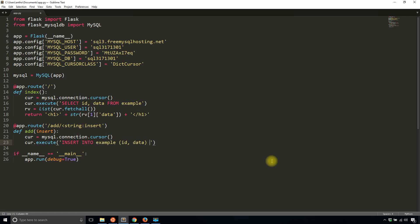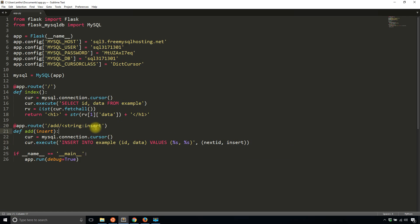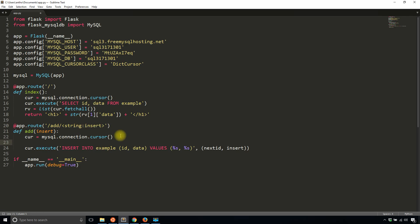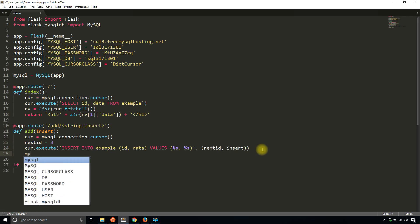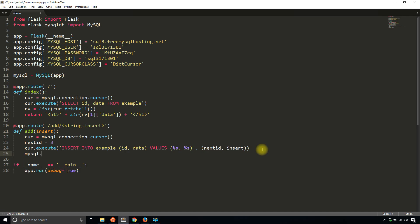The values will be strings. What I'm going to insert is next ID, which is a variable I'll create in just a moment, and whatever I put in insert. Let's say next ID is three. Once you insert you have to commit, so mysql.connection.commit, and then you can continue on with your app. I'll say done.